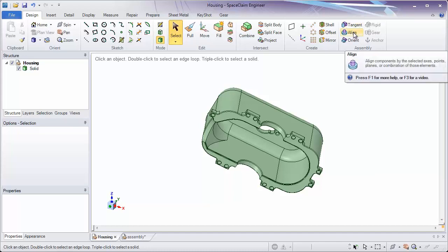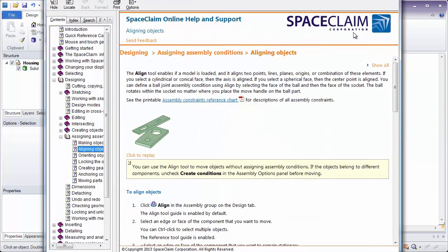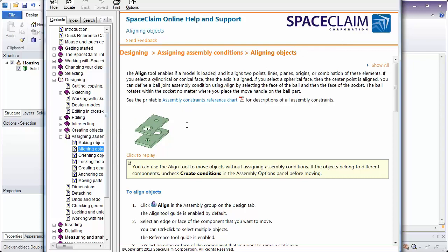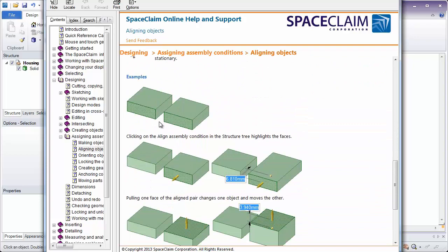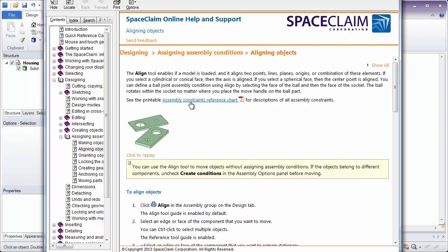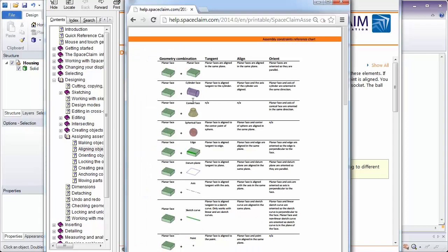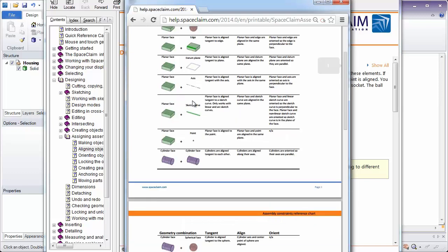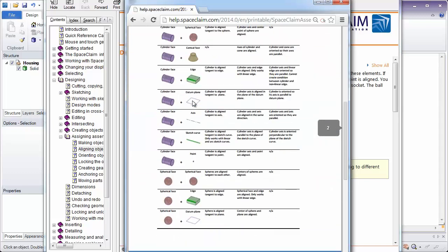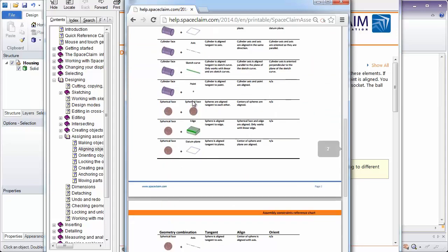To start, let's hover over the Align tool and press F1. This will bring us into the Help menu for the Align tool, which is also located under Assigning Assembly Conditions. You'll notice in here some videos and descriptions on how to assemble things together. You'll also notice there's an Assembly Constraints reference chart. By clicking this, you'll get a quick reference chart of what happens when you're assembling one thing to another, such as a plane to an edge, a cylinder to a cone, or a spherical face to another spherical face.